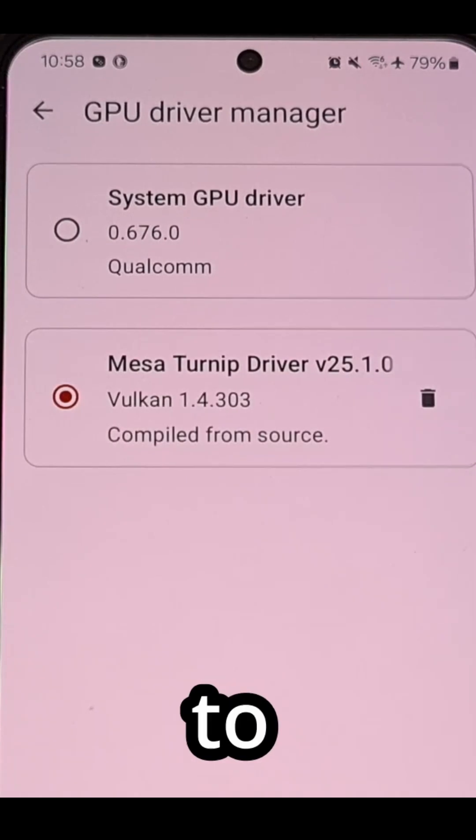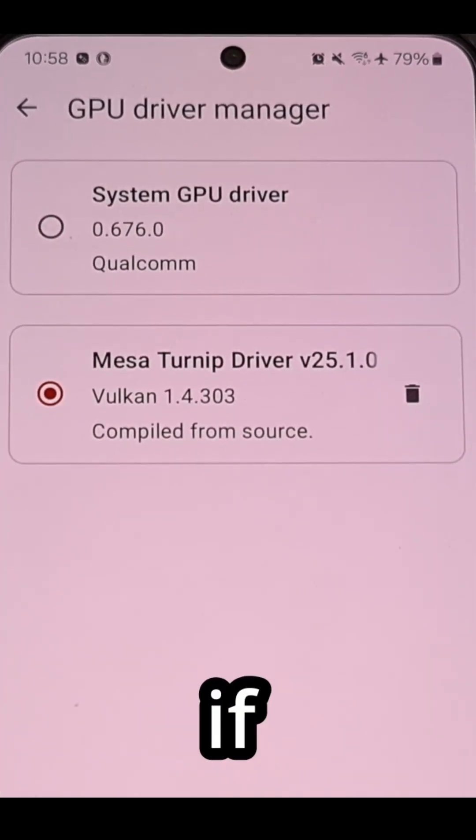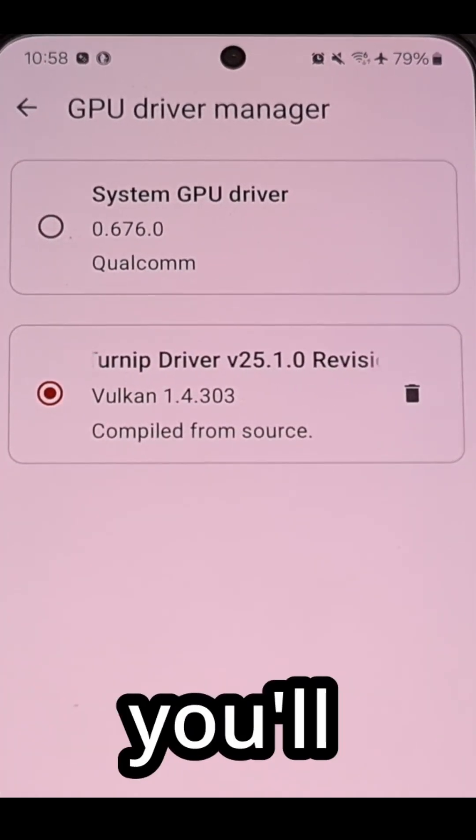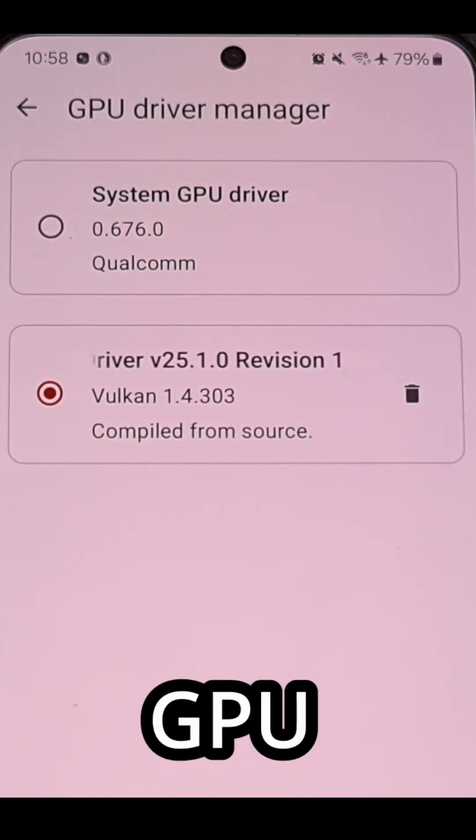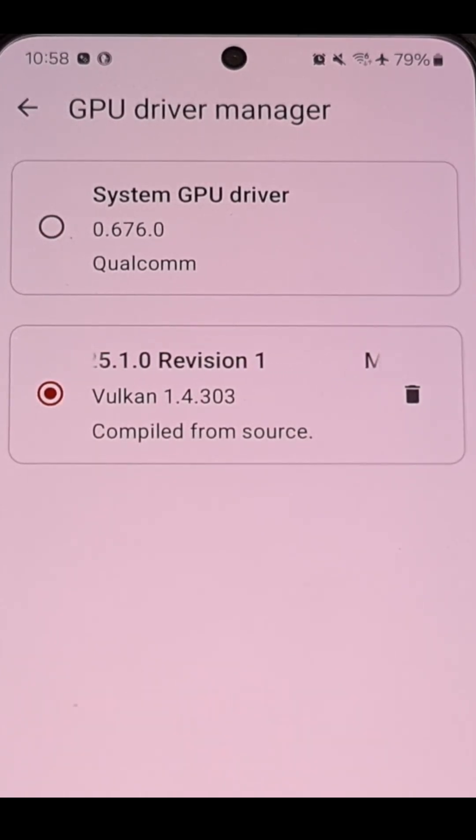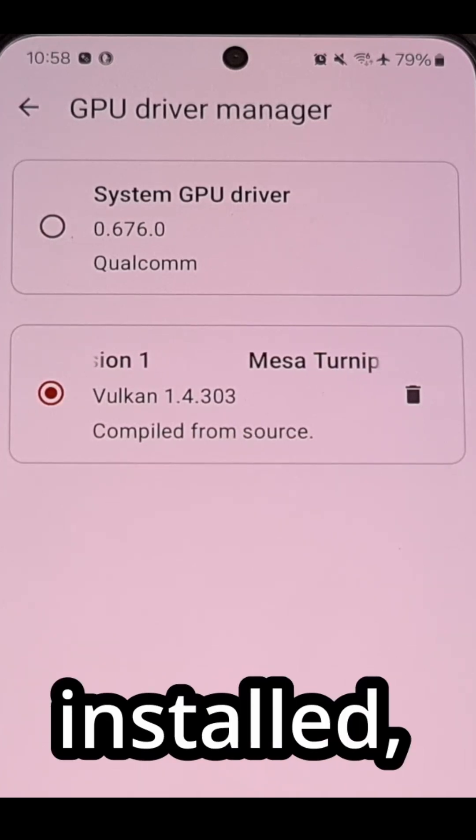You'll tap it to select it and if it installs correctly you'll see it appear here within the GPU driver manager. And after it has been installed,